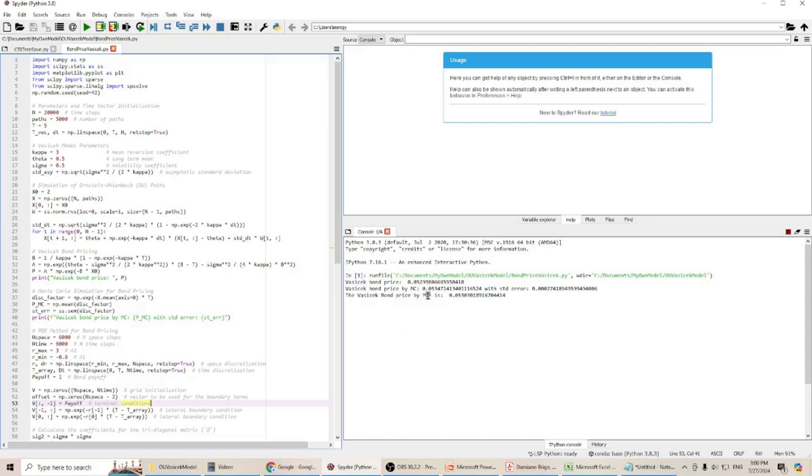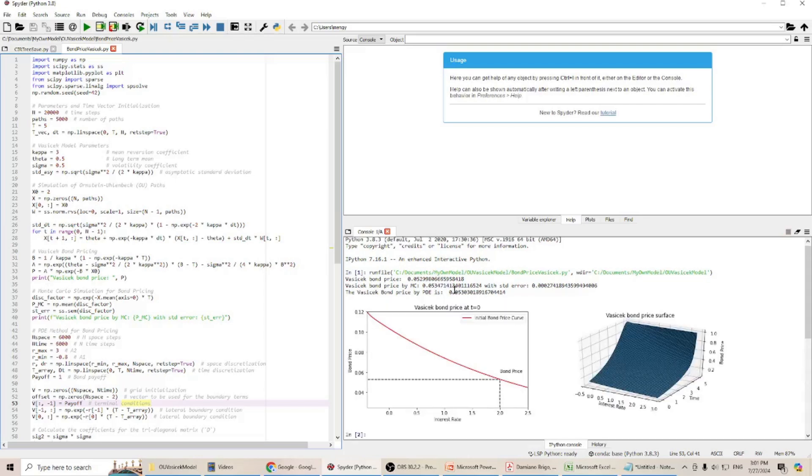If we use this PDE method, we will get this Vasicek bond price, 0.053. So they are all very consistent. Of course, if you take more digits, you can see they have a little bit difference.